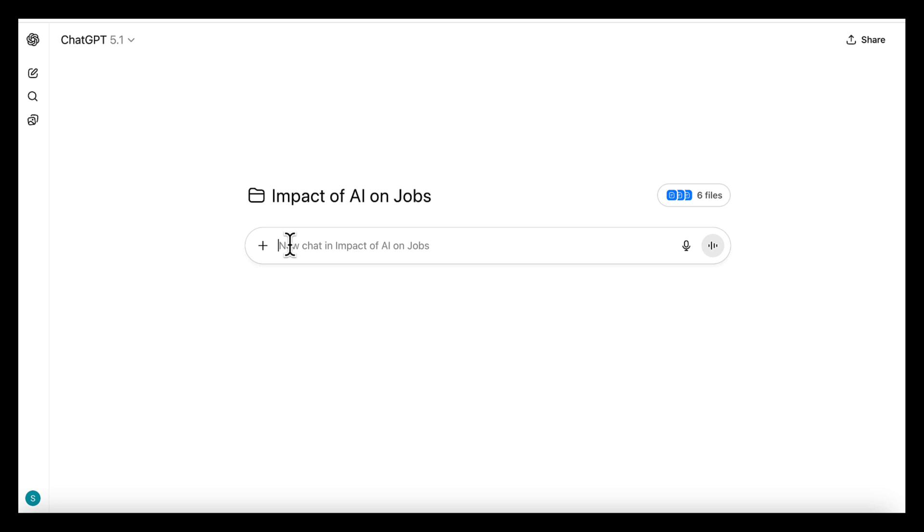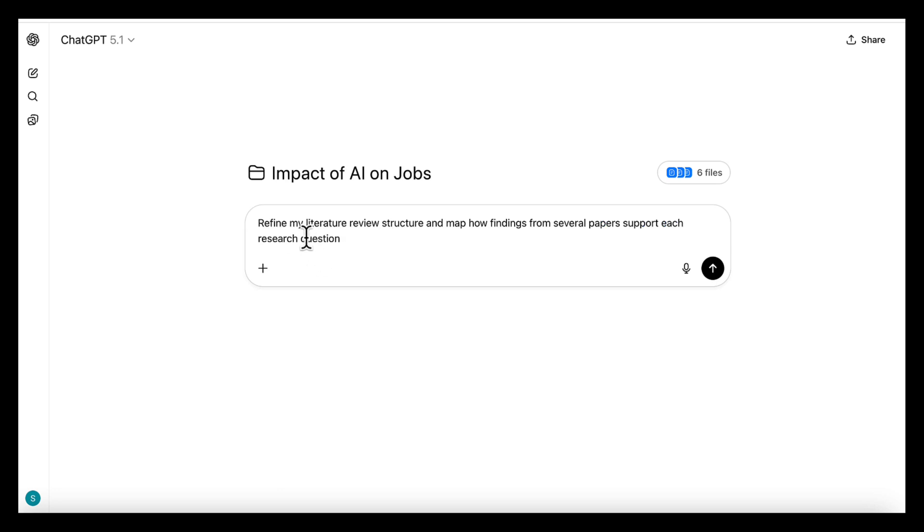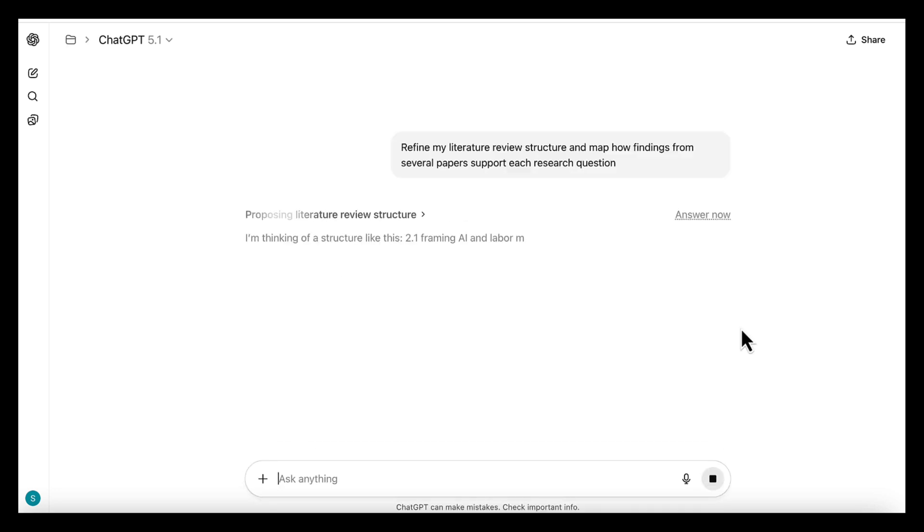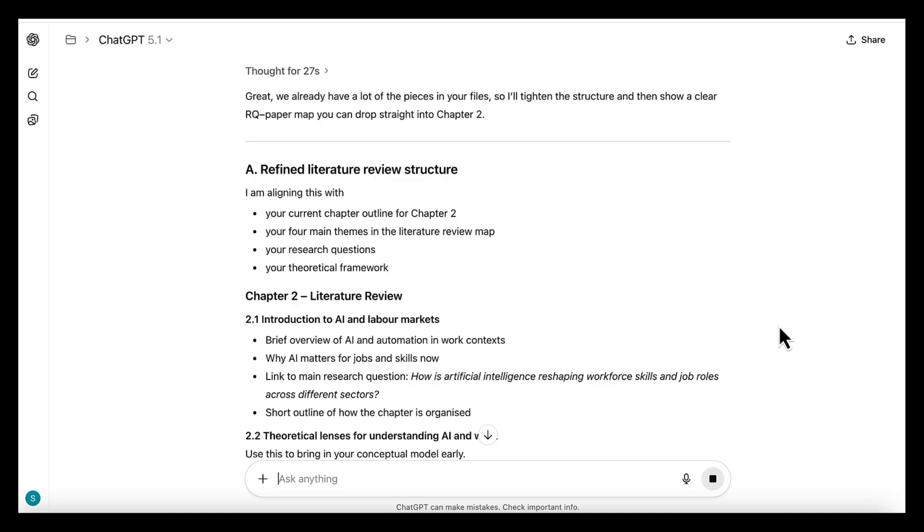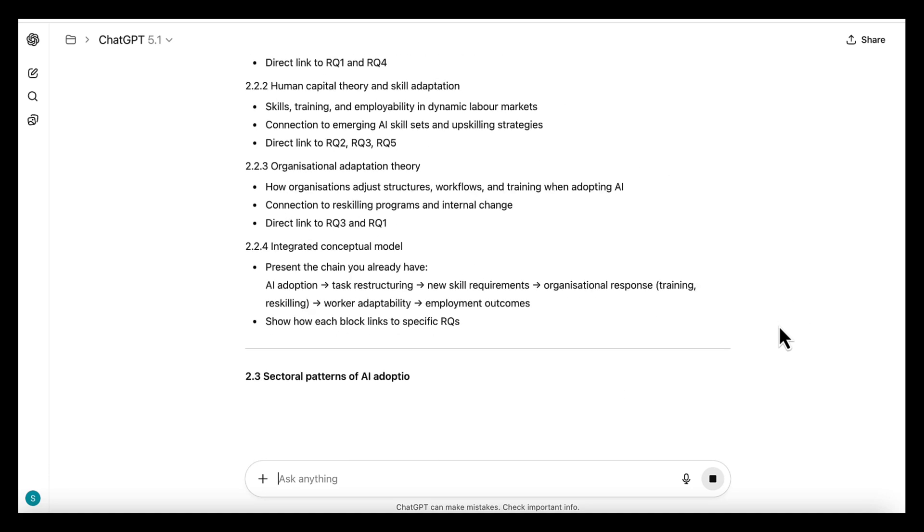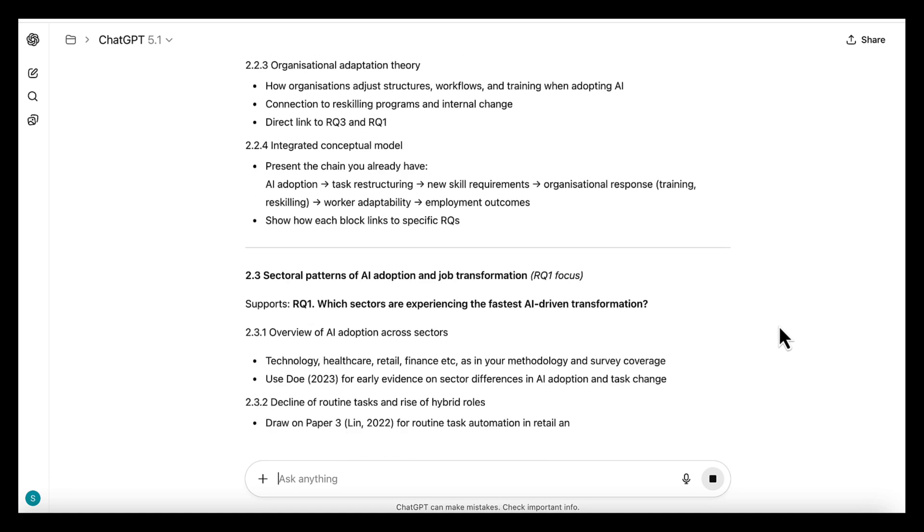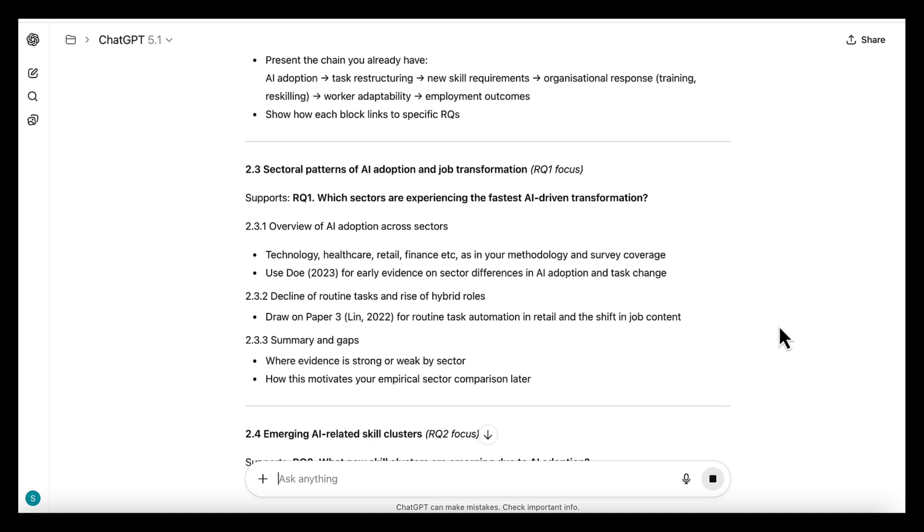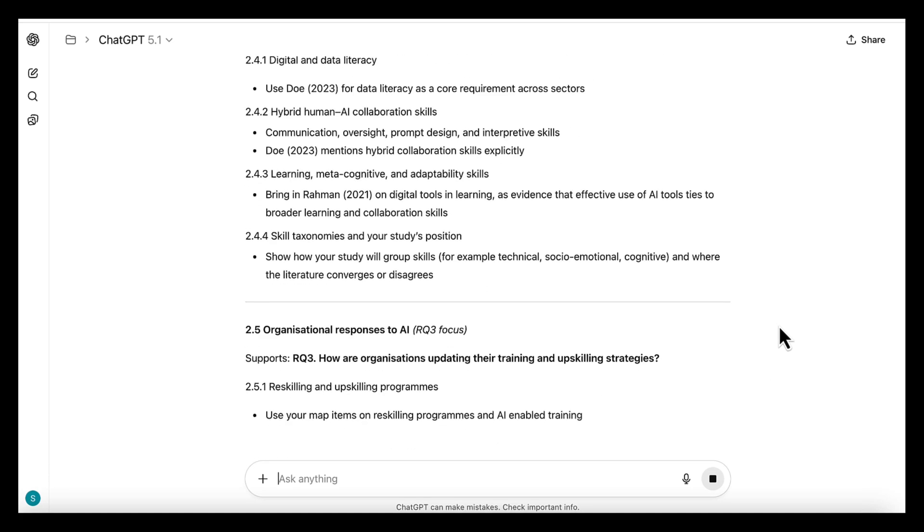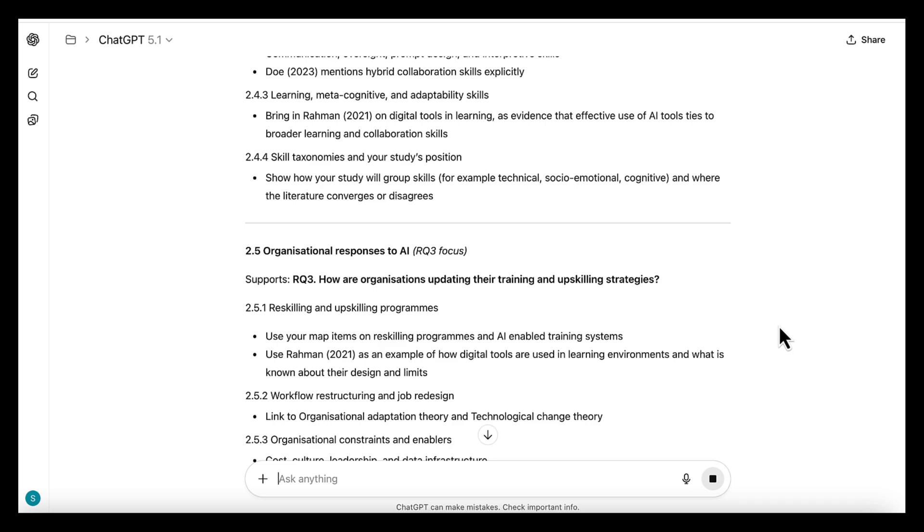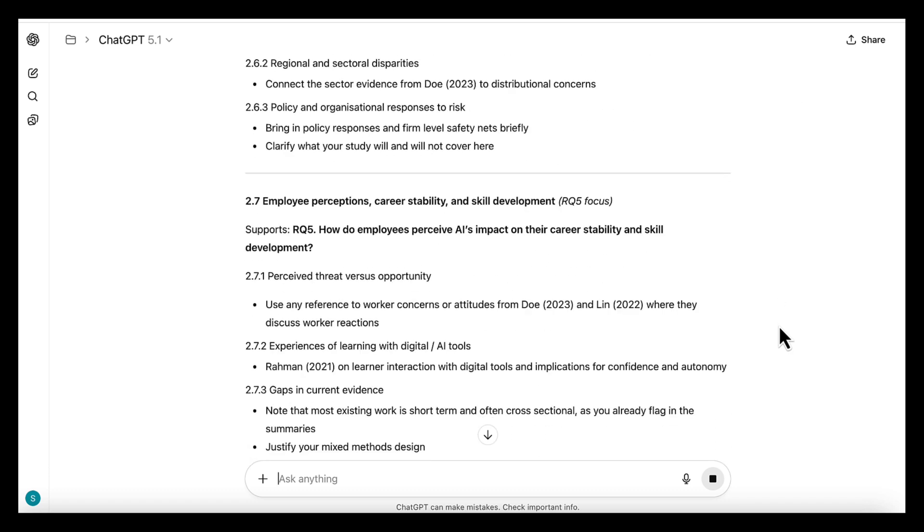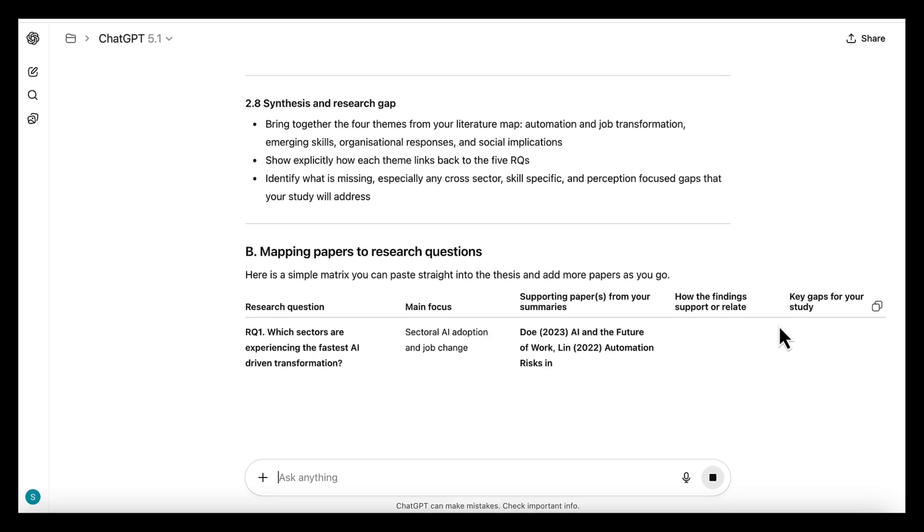Here, you can ask it to refine your chapter structure and build a literature review table, summarize papers linked to each research question, organize arguments across themes, rewrite sections in your own style, create diagrams or flows, and highlight any gaps you still need to fill.